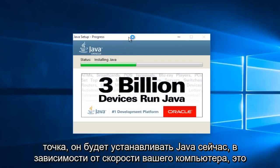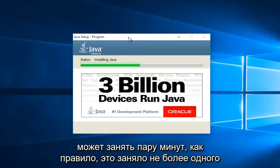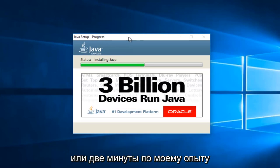At this point, it will be installing Java. Now depending on your computer speed, this may take a couple minutes. Generally, it hasn't taken more than one or two minutes in my experience.